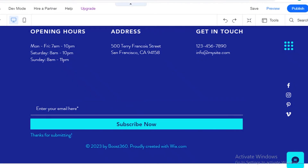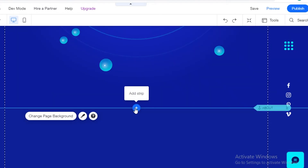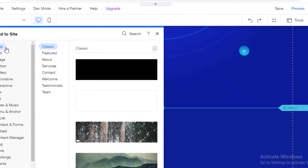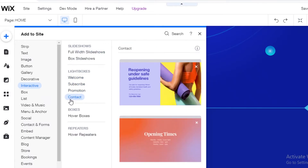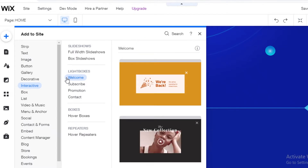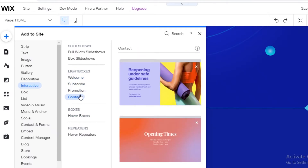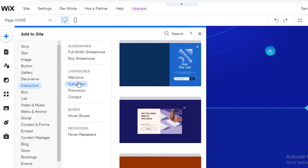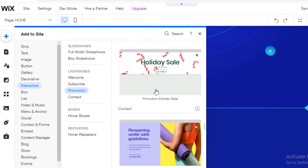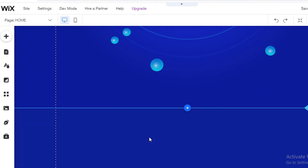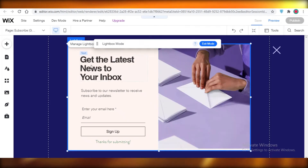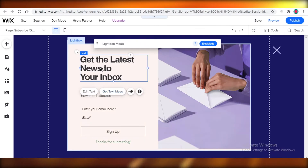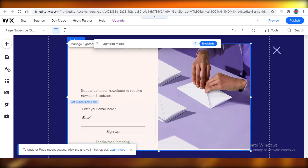I'm going to click 'Add Strip' and then go to 'Interactive.' Within Interactive you'll find Lightboxes — these are pop-ups where you get people to sign up, welcome them, or thank them for subscribing. Let's look at the subscription lightboxes. This one looks pretty decent and professional, so I'm going to add it. Once added, I'll change the information inside to relate to the affiliate.